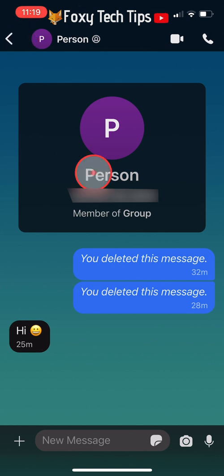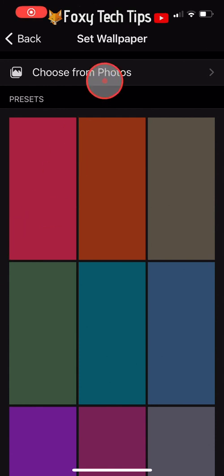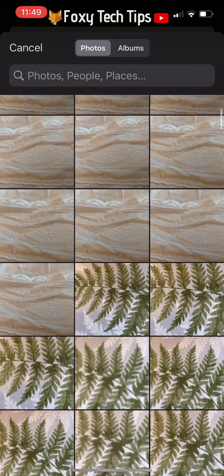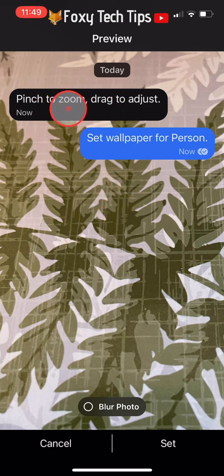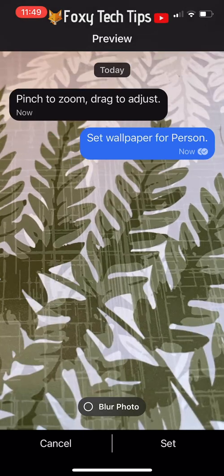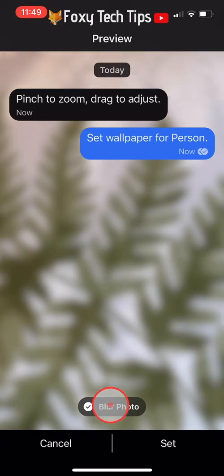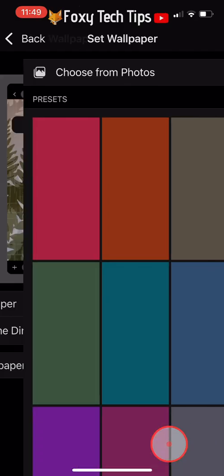If you would like to use a custom wallpaper, you have that option too. At the top of the wallpaper presets, tap on choose from photos and choose a photo from your gallery to use as your chat wallpaper. You can zoom in and out of the photo and also blur the image if you like. Tap set to set the photo as your wallpaper.